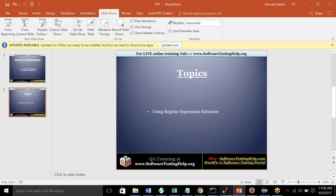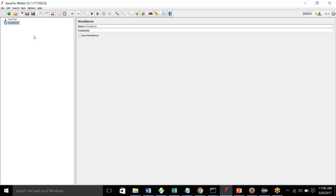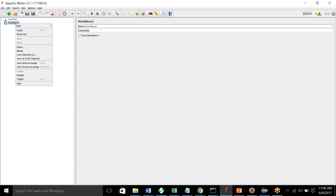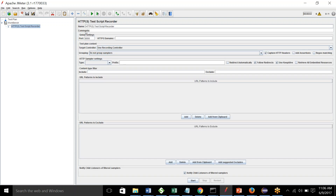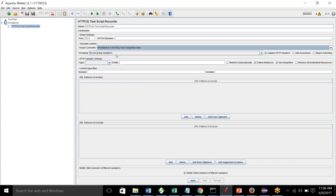So let's go back to JMeter. For this session we'll be recording a script and then working out how we can use a post processor in that. To record a script, right-click on the workbench, then go to non-test element and select Test Script Recorder. You can set the port number here — for example, I'm setting it to 7070. I'll explain the Test Script Recorder in detail in coming lectures. For target controller, you can use workbench, because this is where your recordings will be stored.